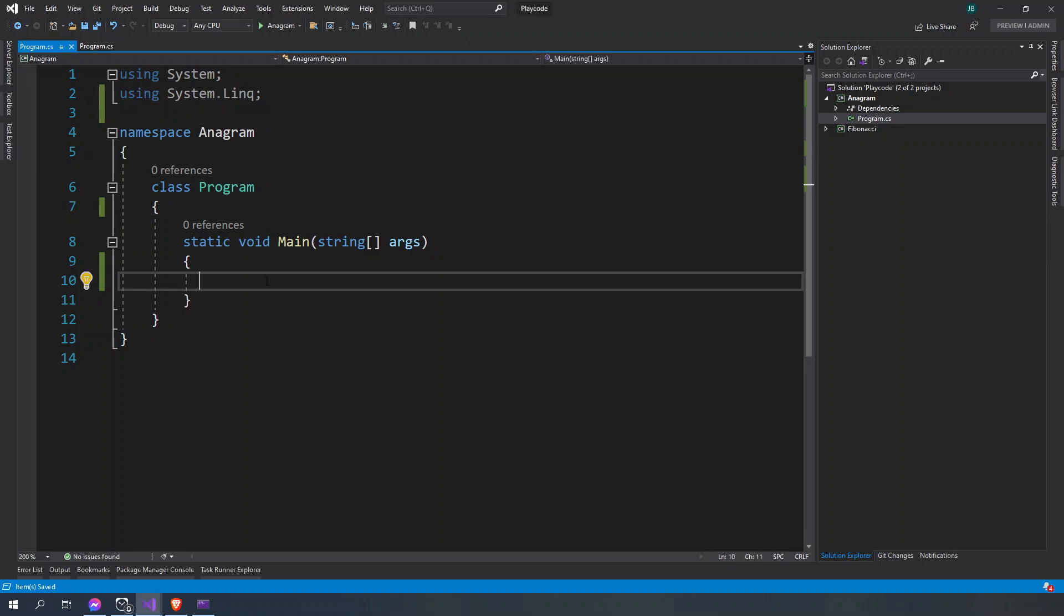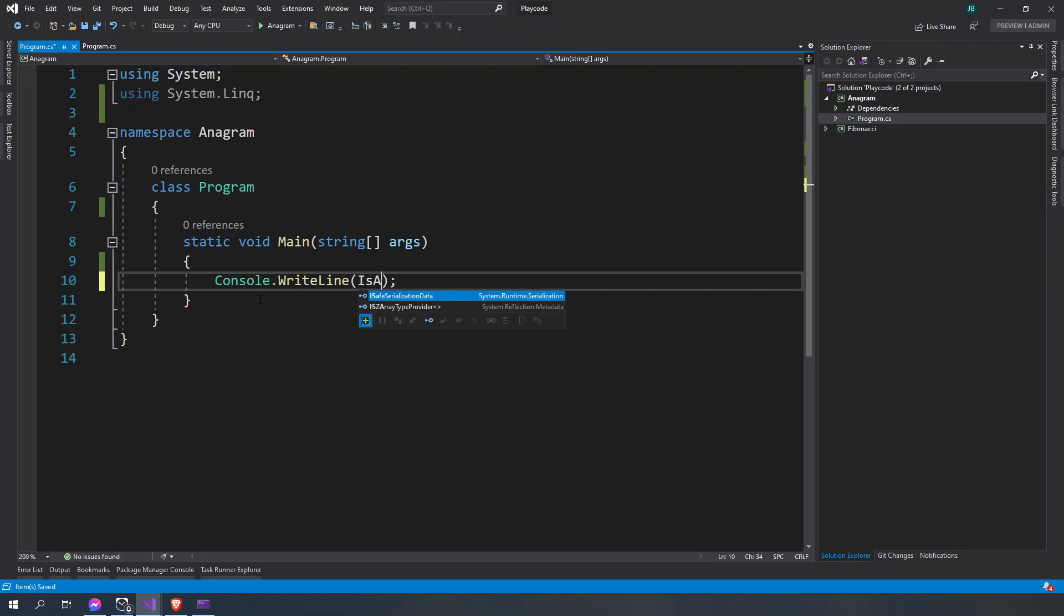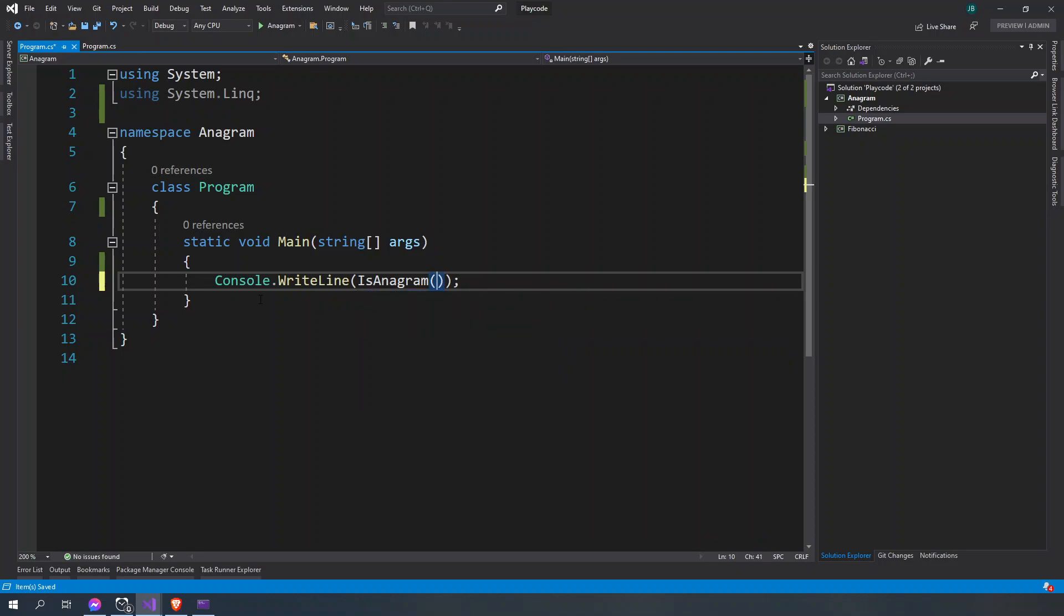All right, check. So in this video we're going to play with anagrams in C#. First we're going to console.log and then we're going to display if it's true or not. So we're going to say is anagram and then we're going to supply the string.